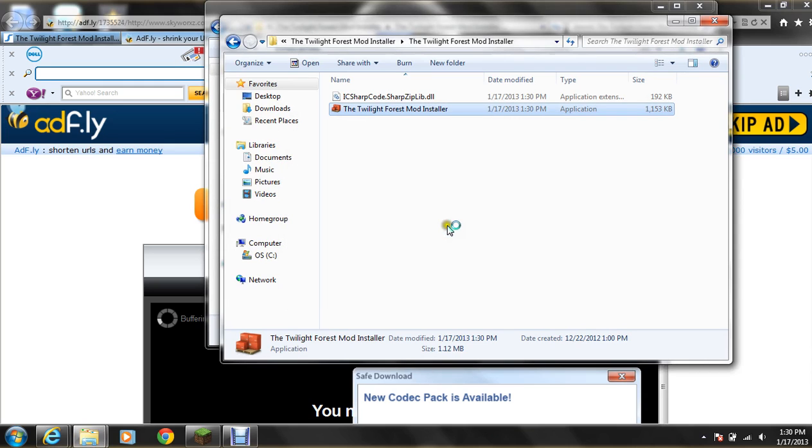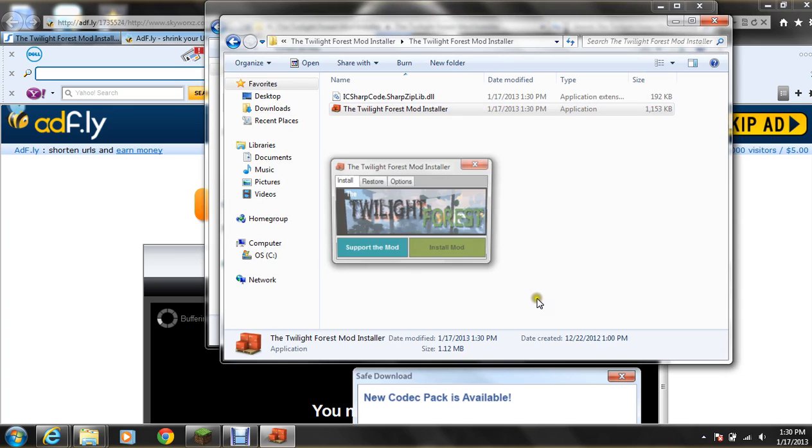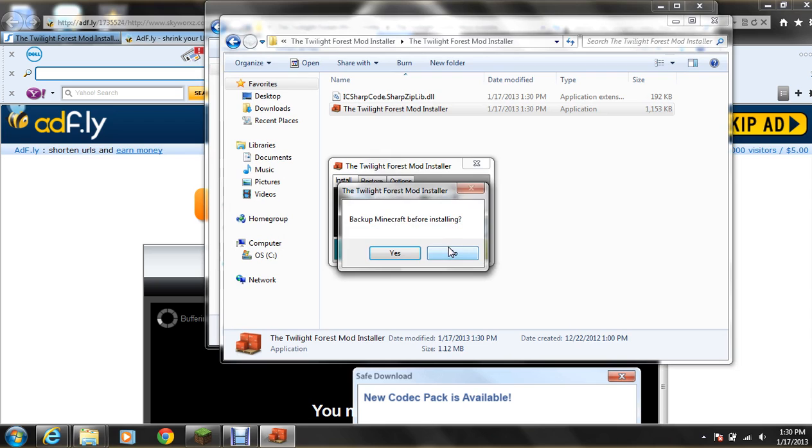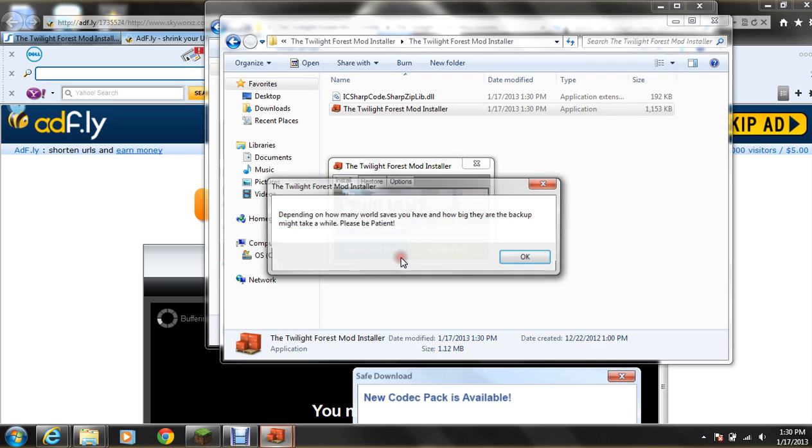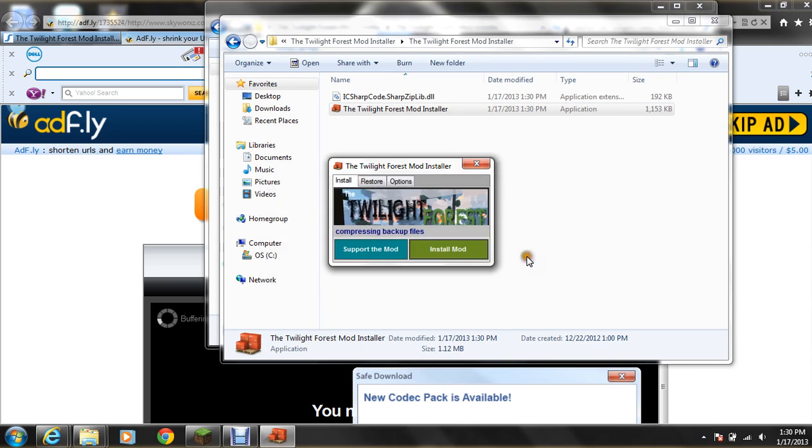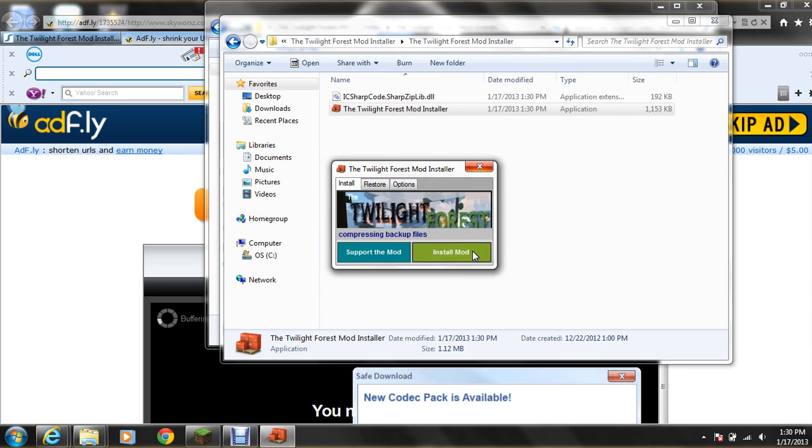And hit run. Oh, I think I'm doing this right. Yeah, right here. And this little thing pops up. And then you hit install mod. You hit yes, backup Minecraft before installing. You click on that, yes. And you click okay.